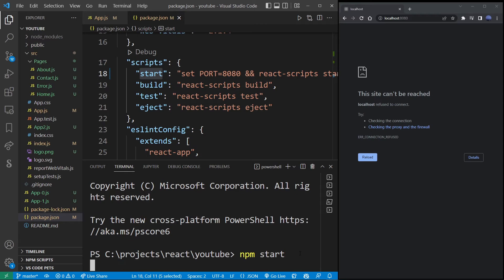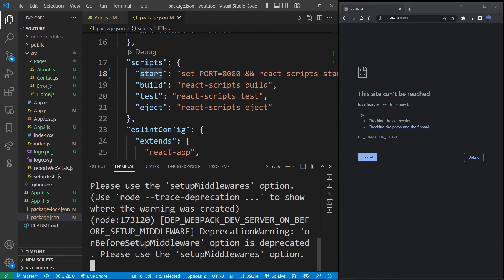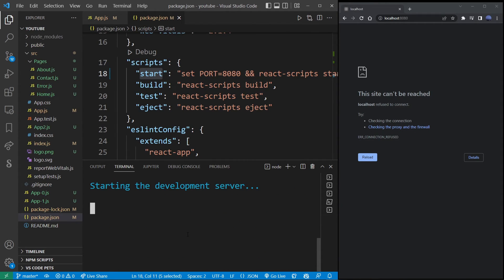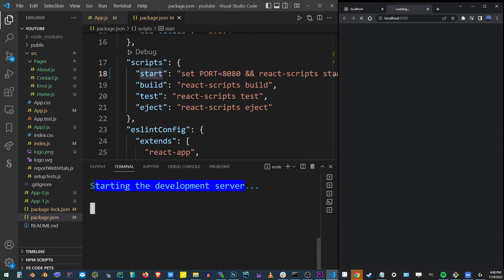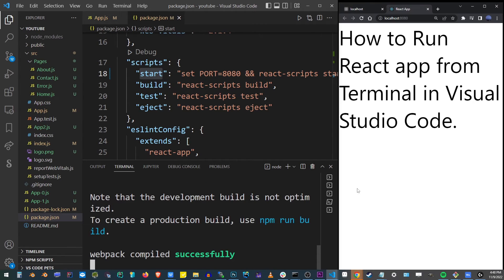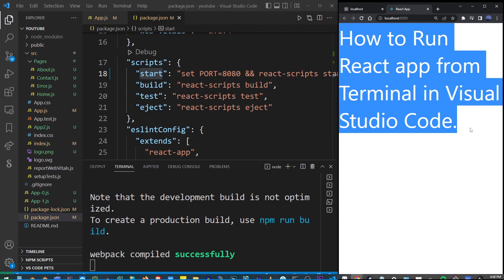So once you launch this, you'll see set port 8080. That's the line that we had seen previously, and starting the development server. Now if all goes well, your app will automatically open in your browser in a new tab.